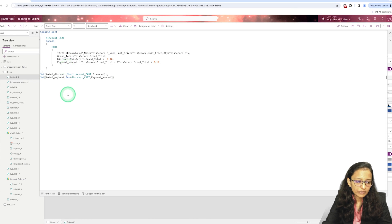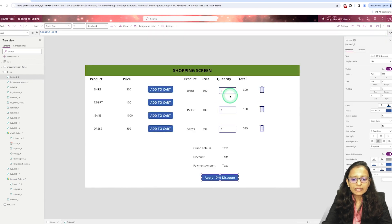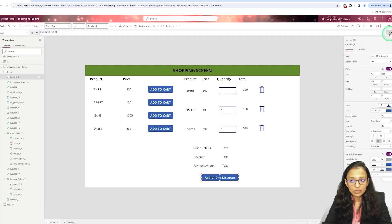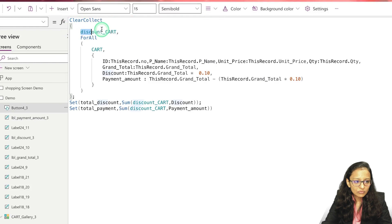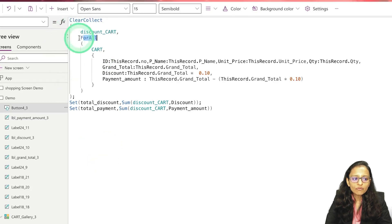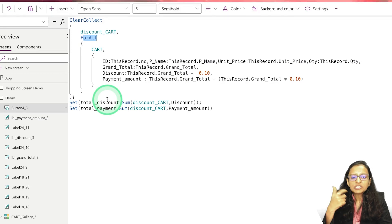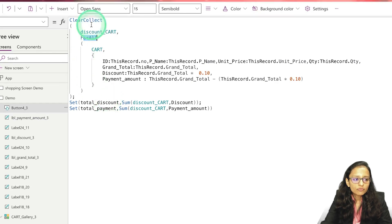I will explain this code one by one. First, we are going to iterate over items one by one and we are going to create a new collection. The collection name is 'discountcart'. I have created 'discountcart' and then I am iterating using ForAll. Whenever you write ForAll, you need to pass which collection or data source you are processing — so ForAll will pick up items from 'cart'.